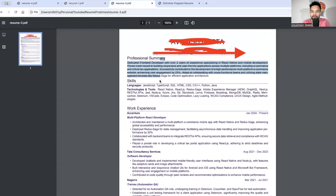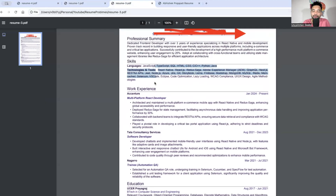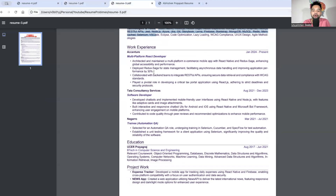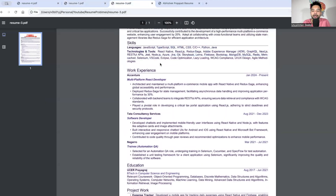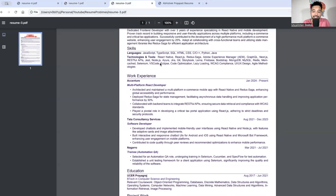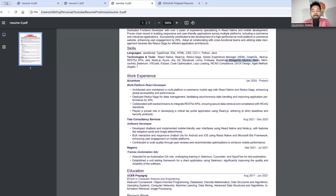Moving to the next resume: again there's a big professional summary — keep it short. The good thing here is that skills are kept at the top. However, the skills section lists everything together: React Native, React.js, Redux Saga, Adobe Experience Manager, GraphQL, Next.js, VS Code, Firebase, MongoDB, MySQL, Redis — every possible tool and technology is mentioned.